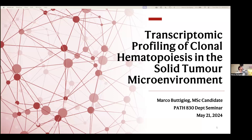Hi everybody. Thank you for the introduction, Dr. Greer. Today I'm going to be presenting on a lot of my master's work, which has gone on to the transcriptional profiling of clonal hematopoiesis in the solid tumor microenvironment.